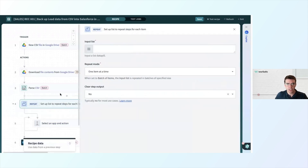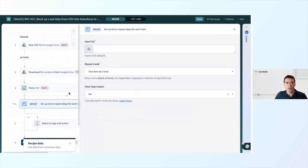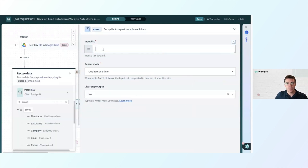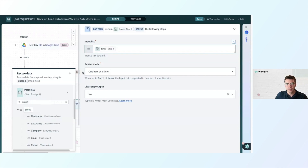So let's go with repeat for each. We need to check our input list. We're going to click into our input list data field and use the output of our parse CSV step, which are lines. So we're going to go through each line that we've parsed to check if they are leads worth keeping.